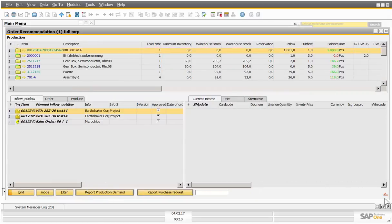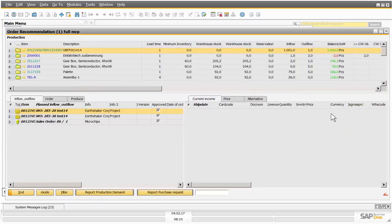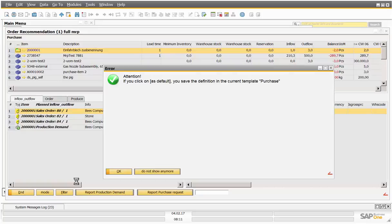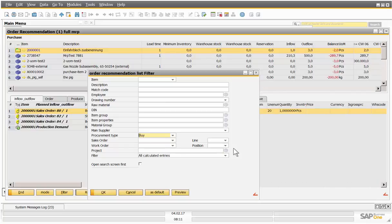The same for purchase. I click on filter, define by as default.